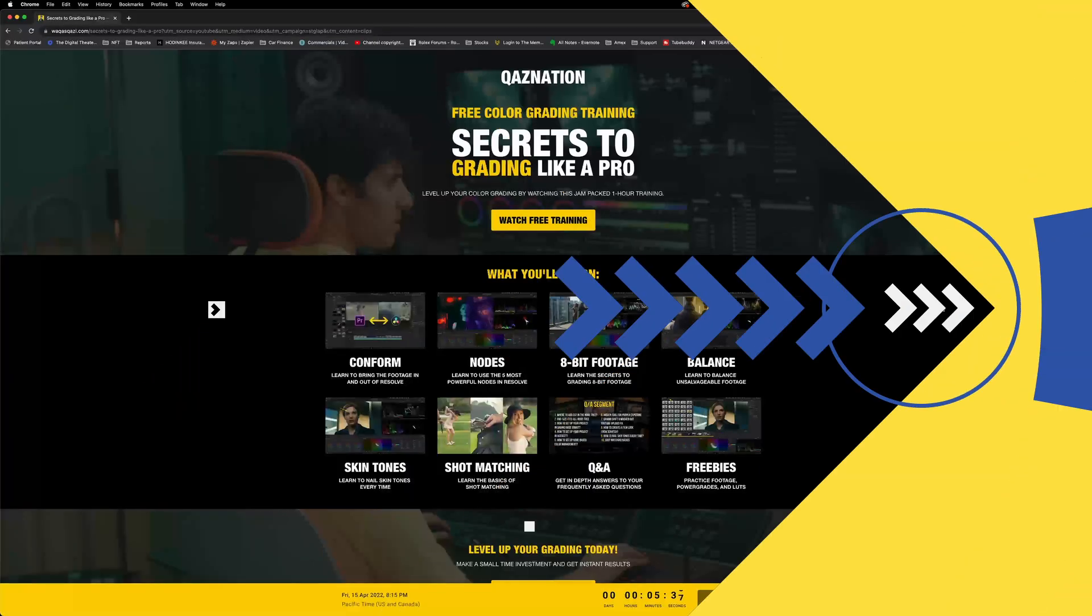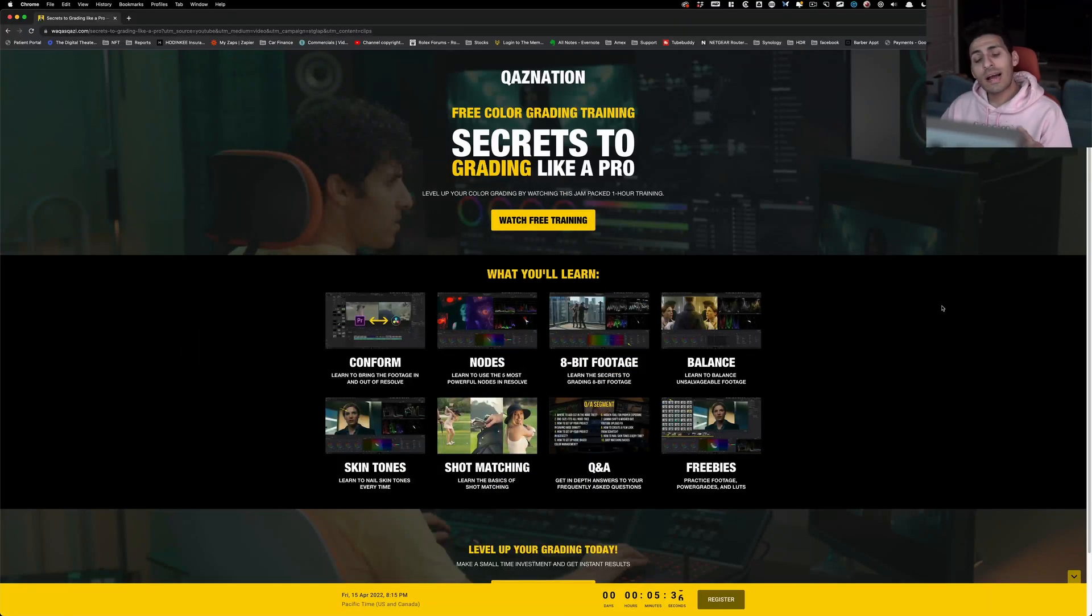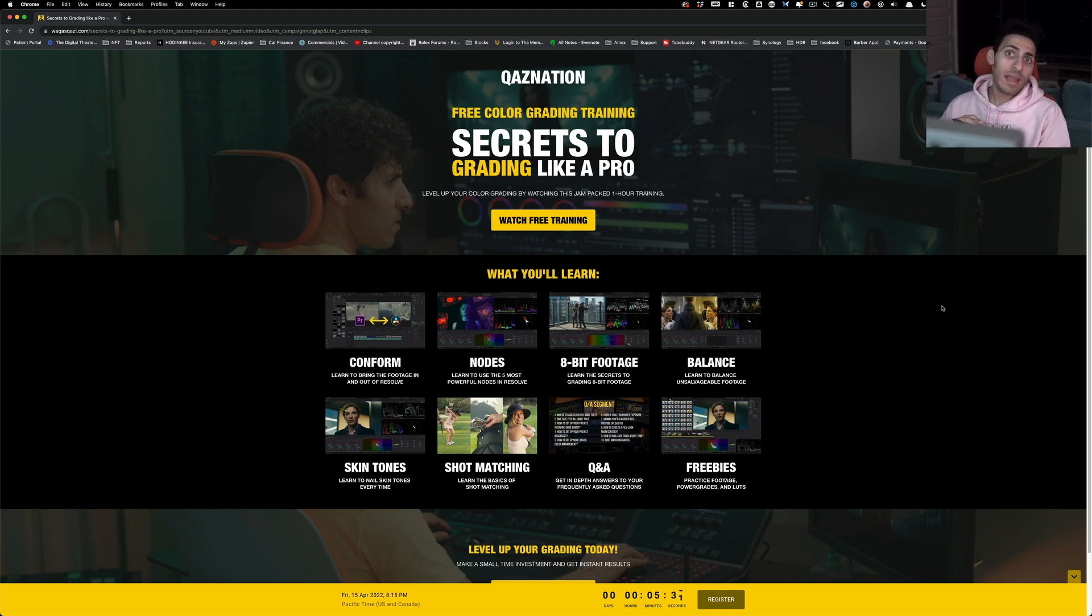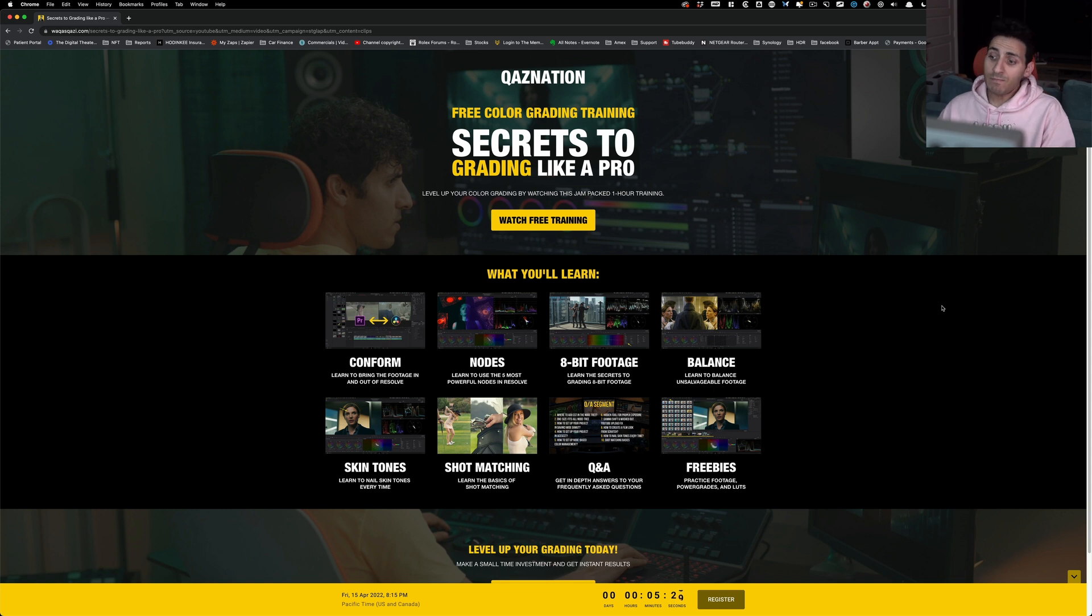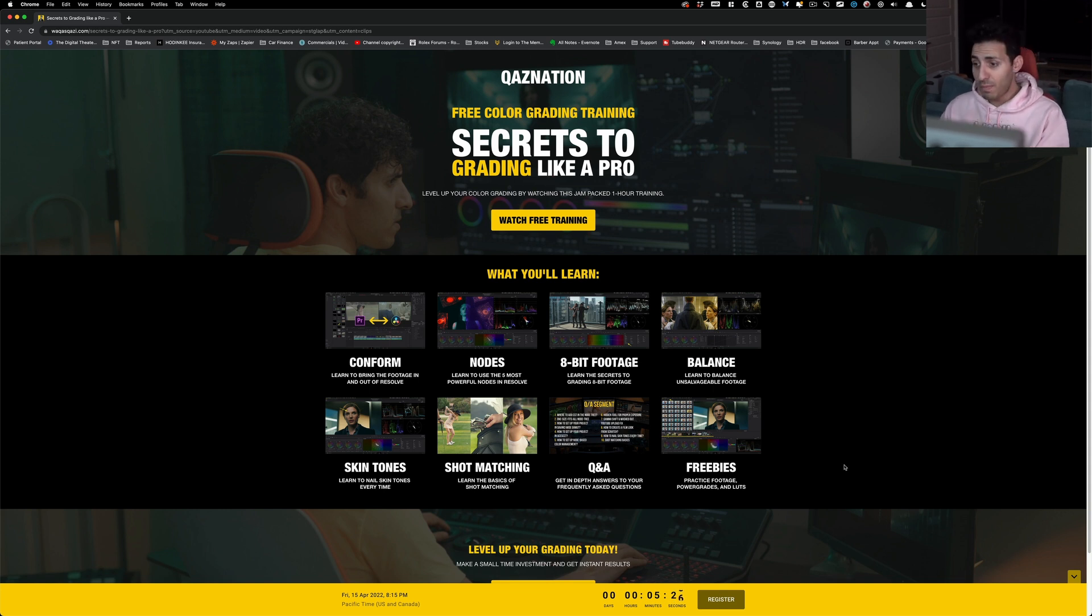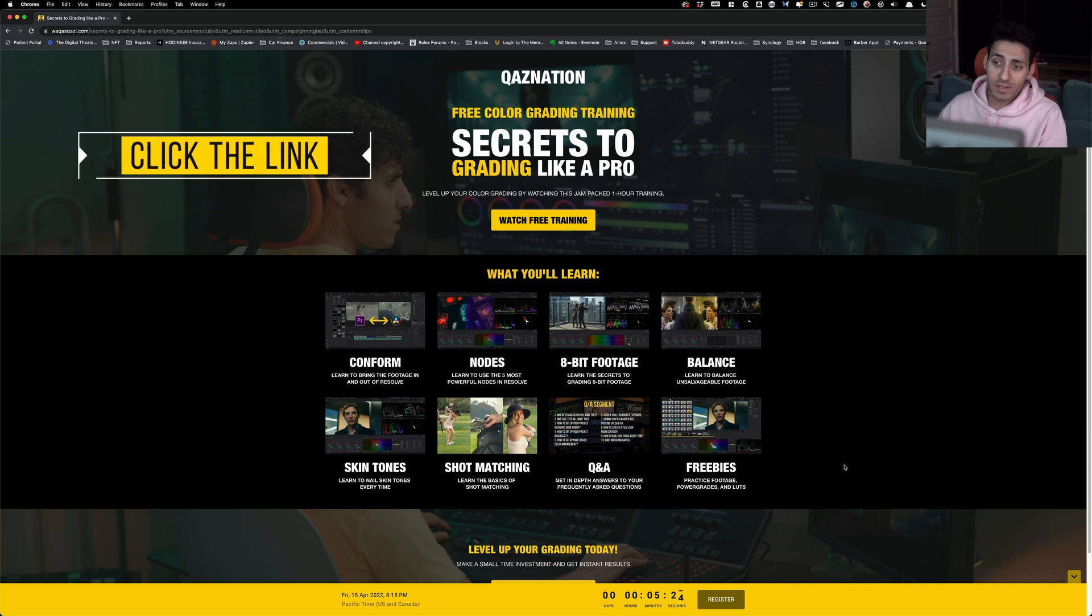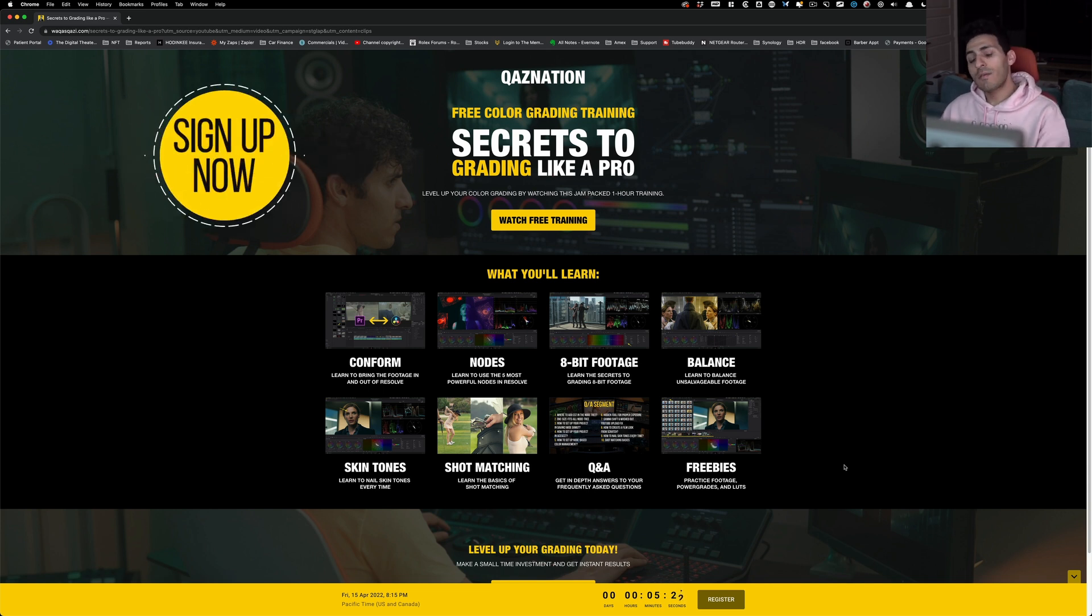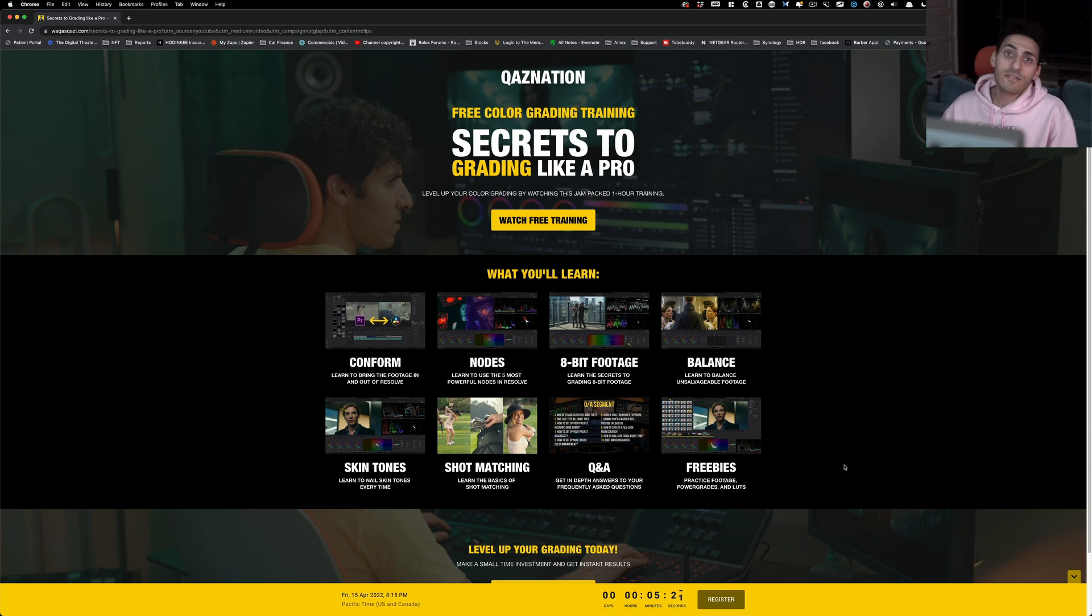then you got it. And guys, if you're enjoying the content, I highly encourage you to check out this training. It will answer any question that you may have as a beginner colorist and then some. It also comes with tons of freebies, practice footage, power grades, and LUTs. Link is going to be in the description. And on that note, I will see you guys in the next video.